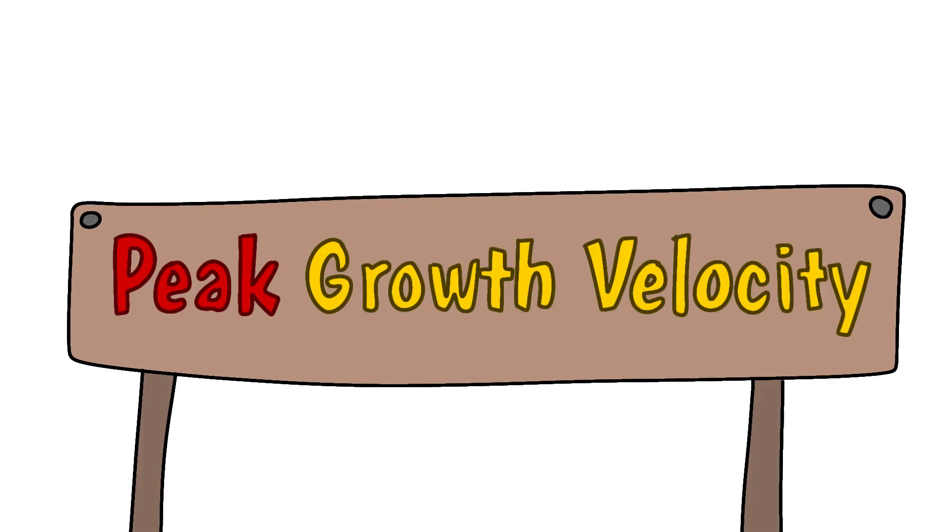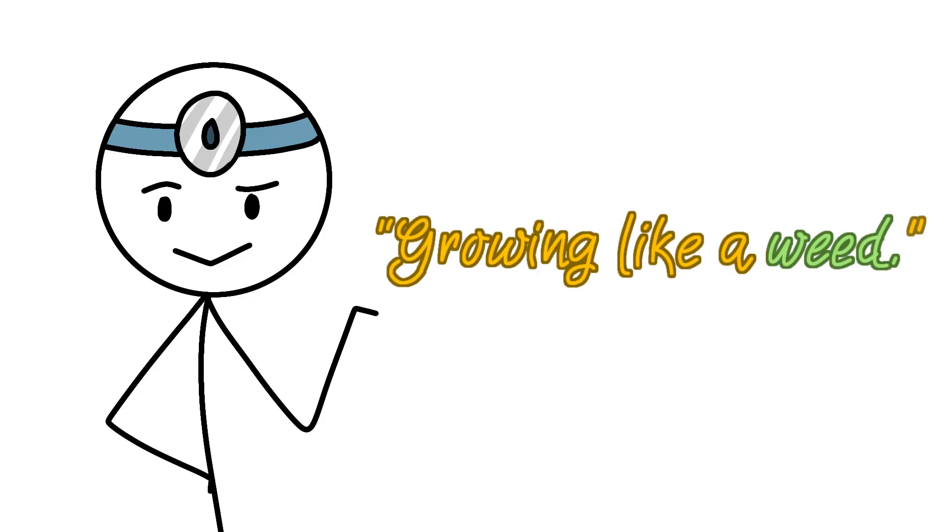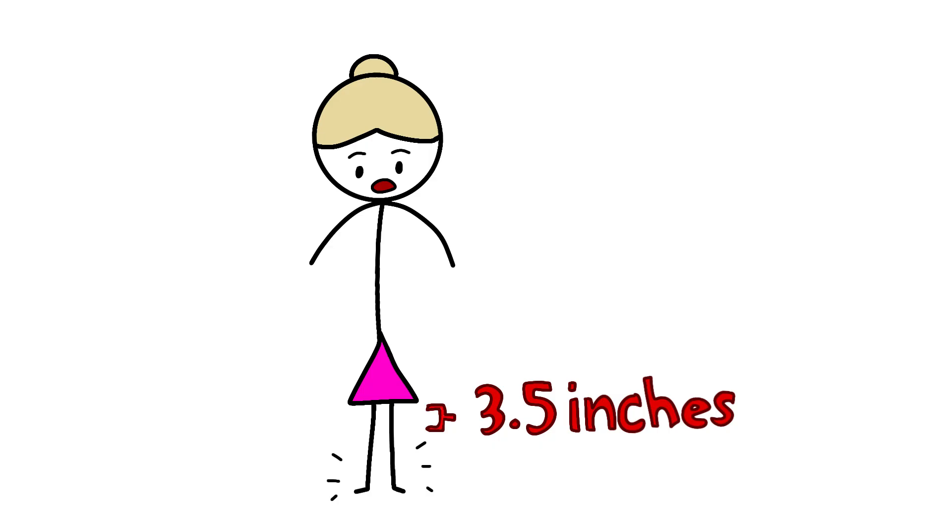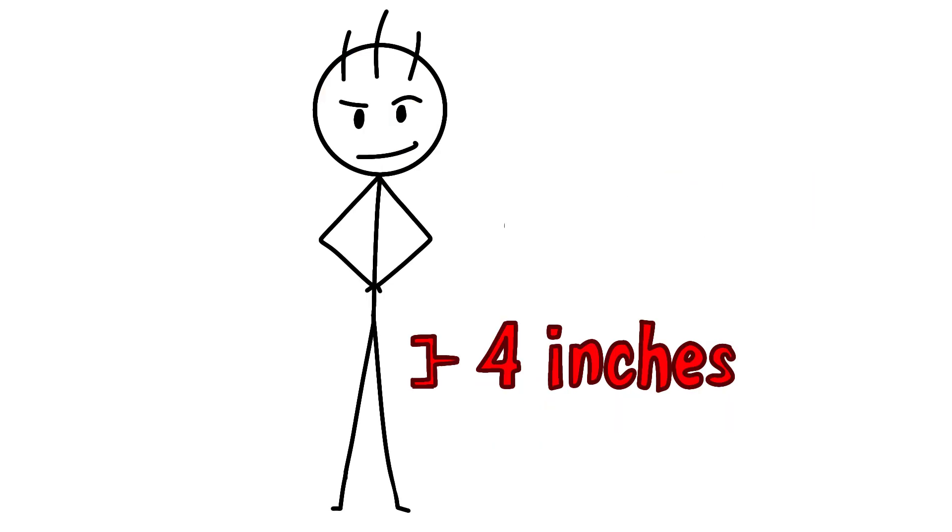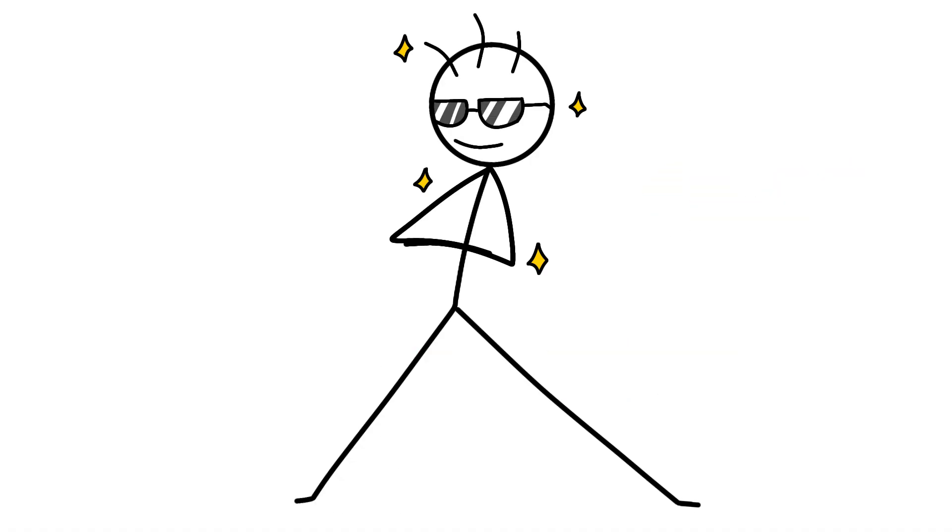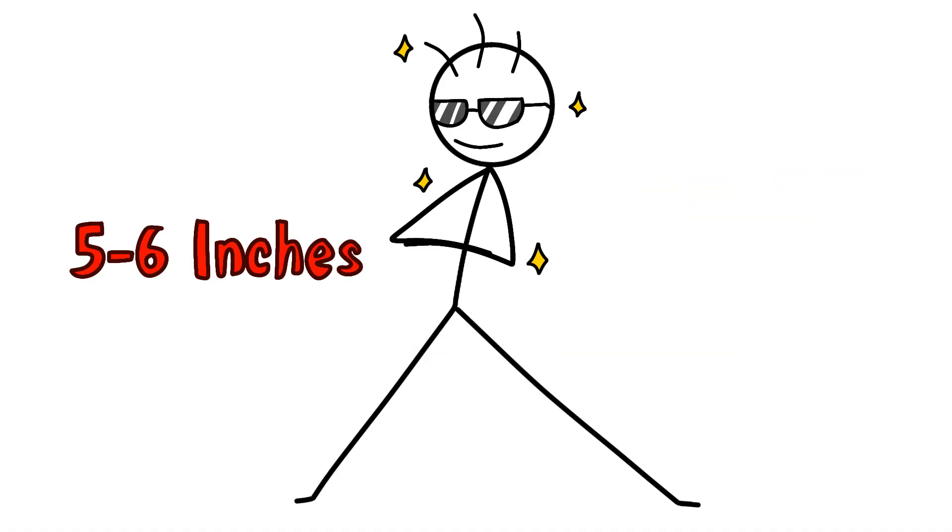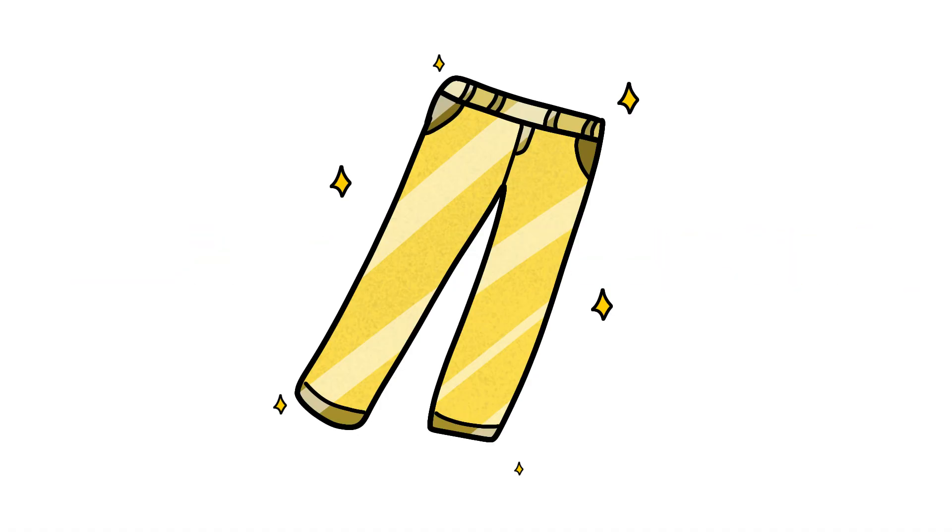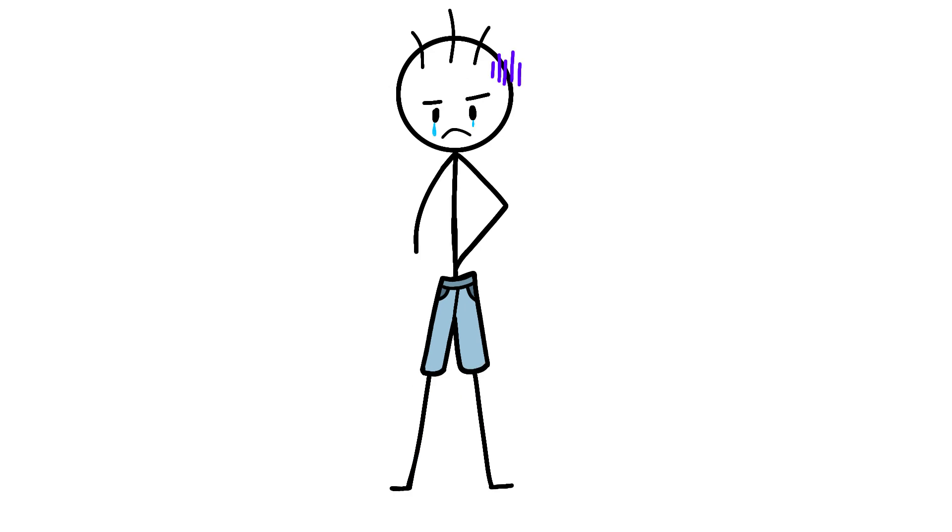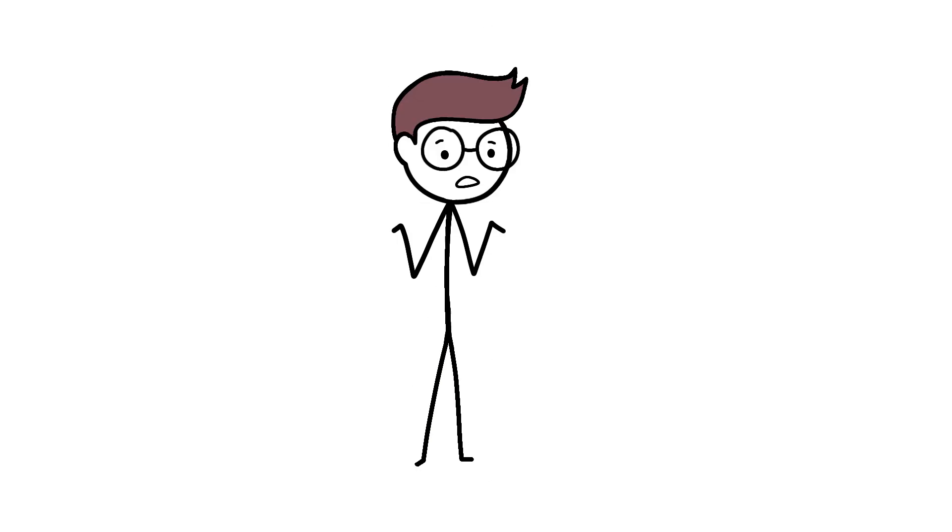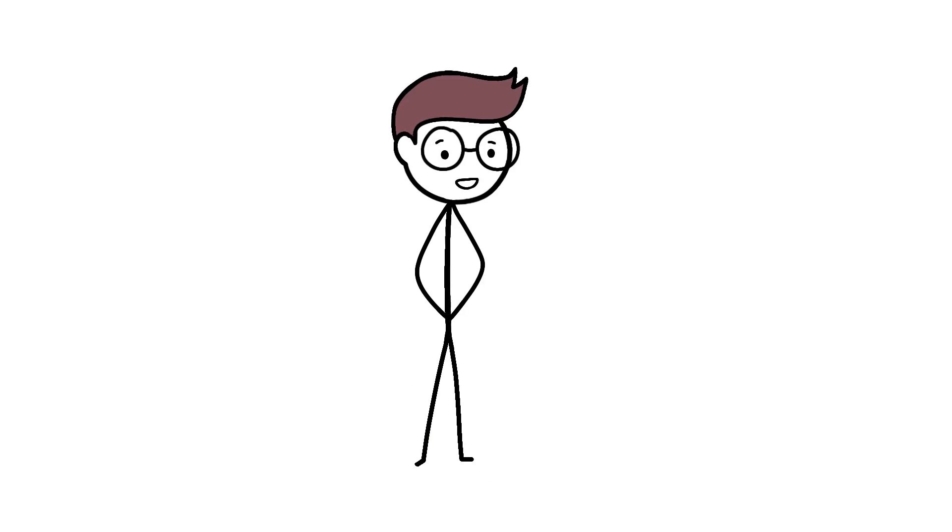During peak growth velocity, doctor speak for growing like a weed, girls can gain 3.5 inches per year around age 11 to 12, while boys hit 4 inches per year around 13 to 14. Some absolute units can grow 5 to 6 inches in a single year. Their pants budget must be astronomical. One day their jeans fit, the next day they're wearing capris. Fashion disaster or growth spurt? Both.